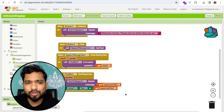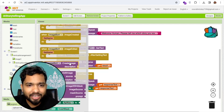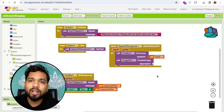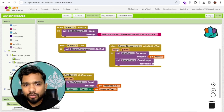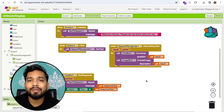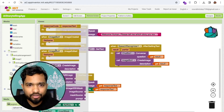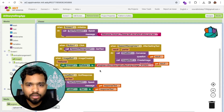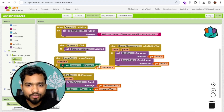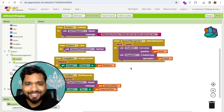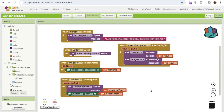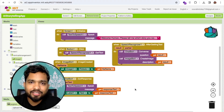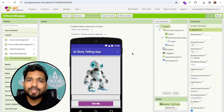Next, I need to generate an image. Under ImageBot, use 'Create Image' — the description will be what the user asked, for example 'lion' from 'tell me the story about the lion.' After the image is created, in the 'image created' event, set the image's picture to the generated file name. After the story is told, the user can generate another story — so that creates a loop. That's the overall app.